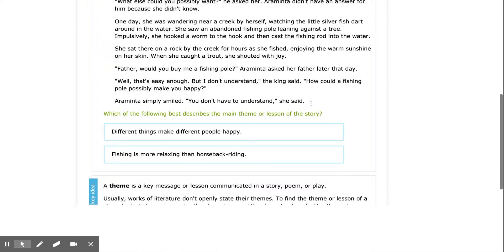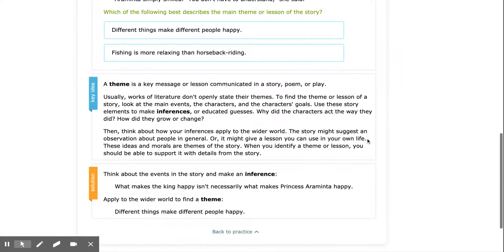Before we begin, let's take a look at our notes. A theme is a key message or lesson communicated in a story, poem, or play. Usually works of literature don't openly state their themes. To find the theme or lesson of a story, look at the main events, the characters, and the character's goals. Use these story elements to make inferences or educated guesses.